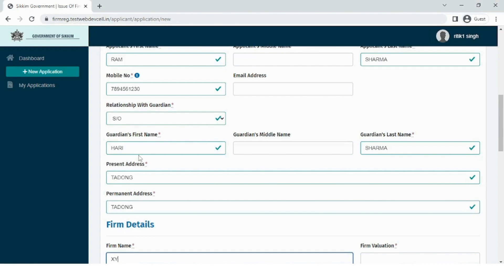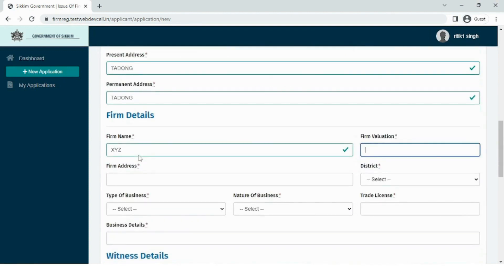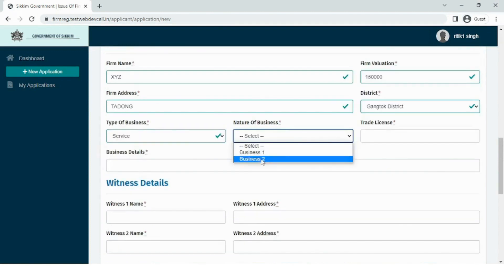After this, we move to the firm details section. We enter the name of the firm that needs to be registered and also specify the valuation of the firm. In the nature of the business, the user needs to select the type of business from the list specified in the field.